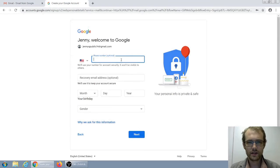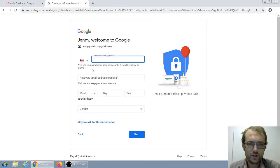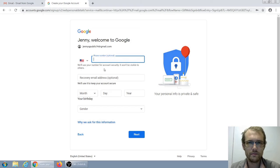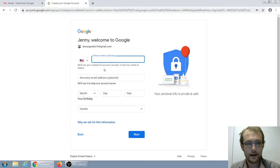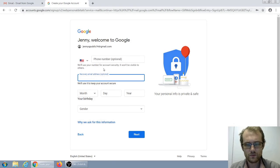Now, we're not going to fill out this phone number and recovery email address because we're just showing you how to do this. But I would highly recommend filling out your phone number and recovery email address if you have another email — it says use your number for account security. Basically, if you end up forgetting your password or get locked out of your account some other way, Google can use your phone number, send you a text or a notification, and then make sure it's you so that you can recover your account. So I would highly recommend adding in your phone number here, or if you have another email address, put it there as well — just to make it easier to get back into your account if you forget your password.